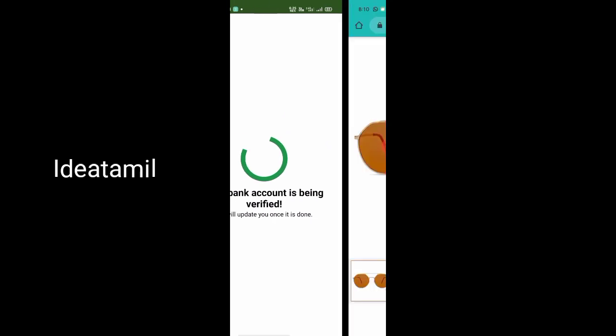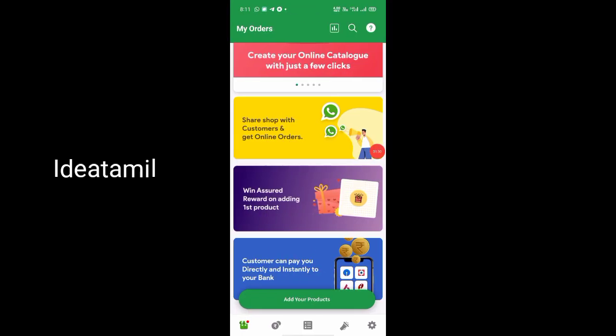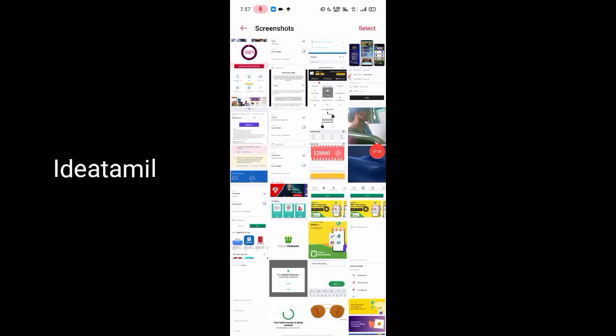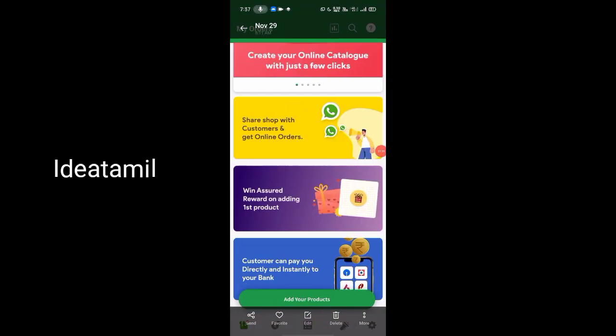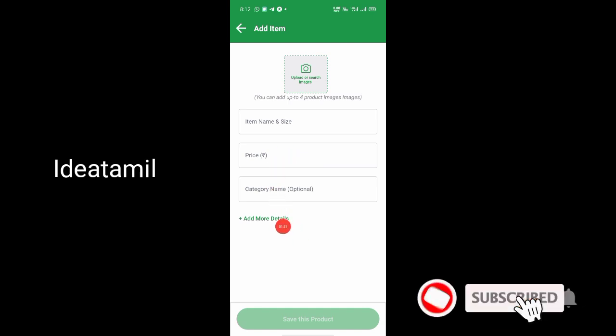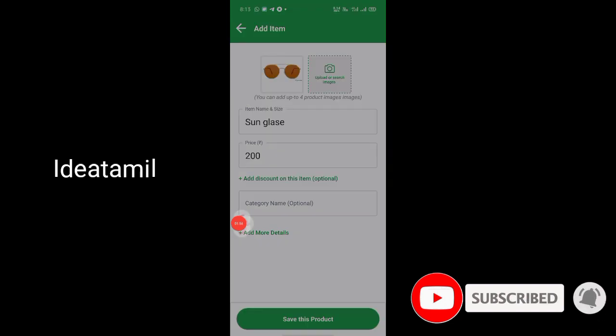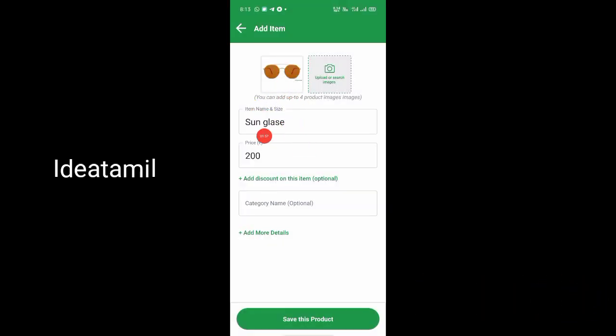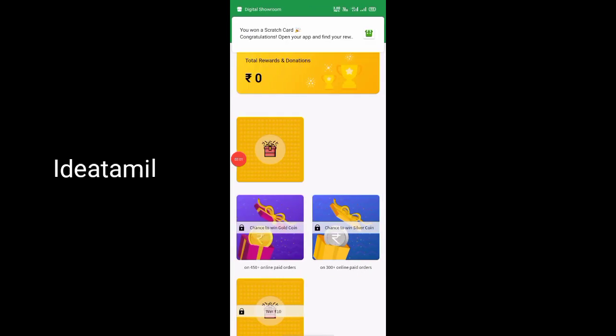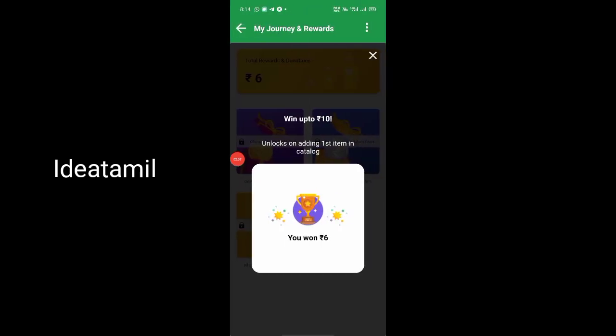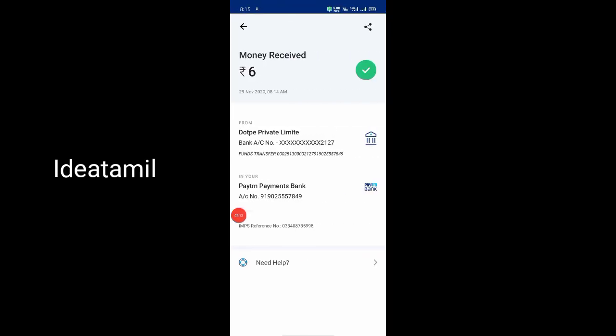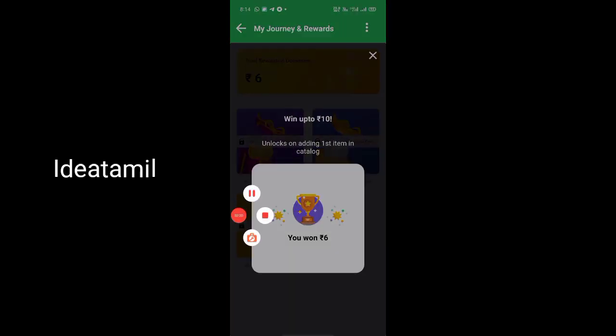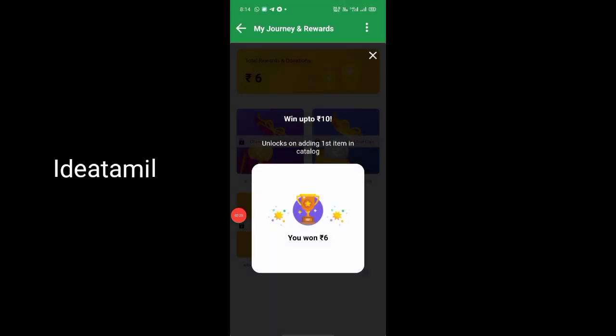When you add your first product, you can upload the image, add the product name, price, rate, and other details. Then save the product. After uploading, you will get the scratch card. You can use the scratch card option - it's worth ten rupees. This is an instant reward, so this is a great option to use.